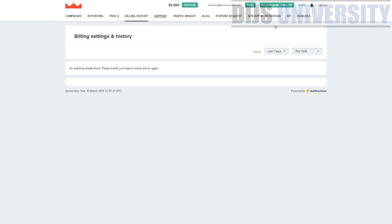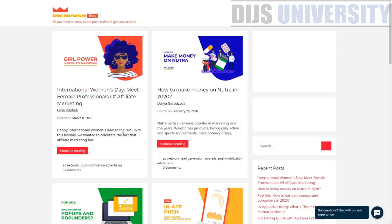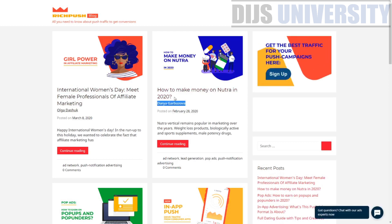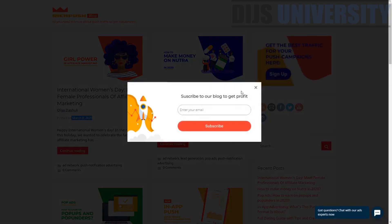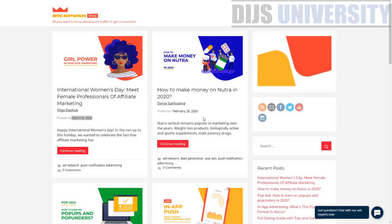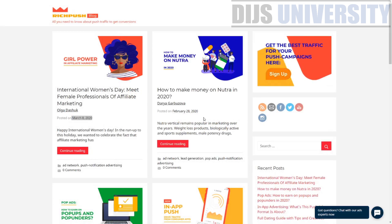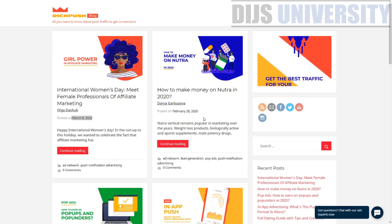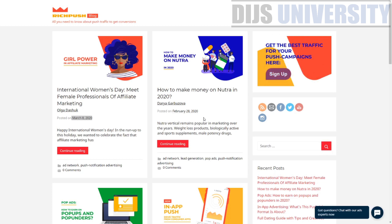The blog section has posts from RichPush themselves — for example, 'How to make money on Nutra in 2020,' last posted on March 8th, 2020. This shows RichPush is keeping up with industry trends, unlike many push traffic networks that are not keeping up with the flow. This is something to take into consideration when choosing a push traffic network.